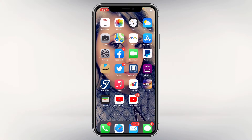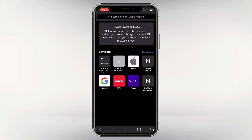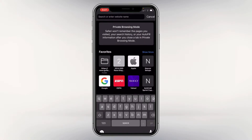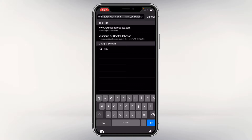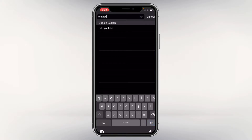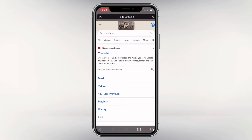First of all, what we're gonna do is open up Safari and search in the top for YouTube. There we go — it pulls up the standard search page. Now what we're gonna do is click the two A's up in the top left hand corner underneath your clock.